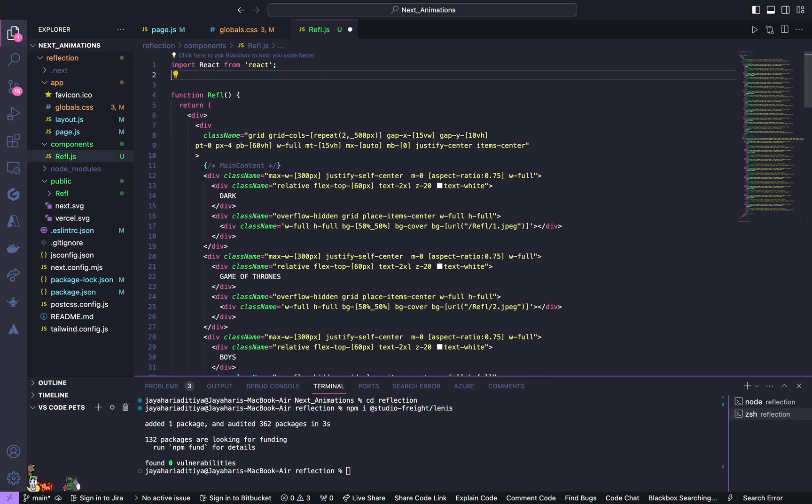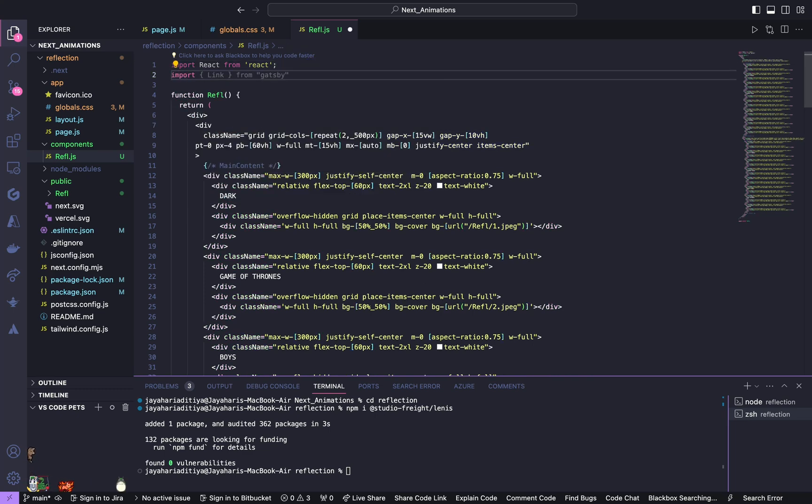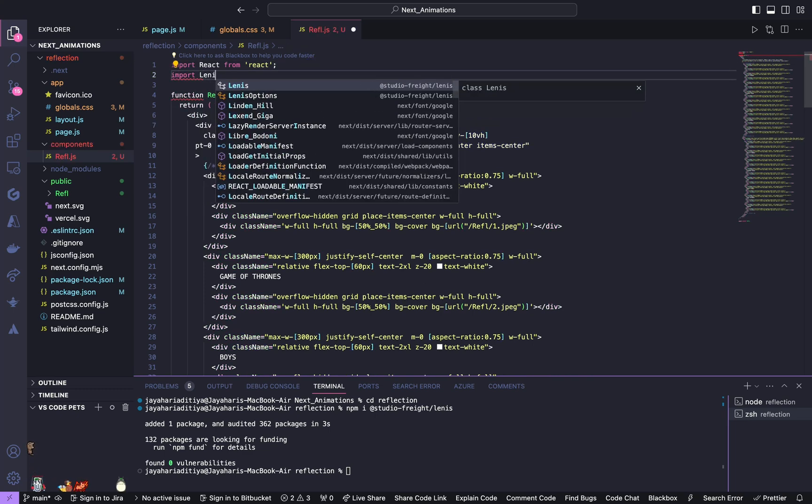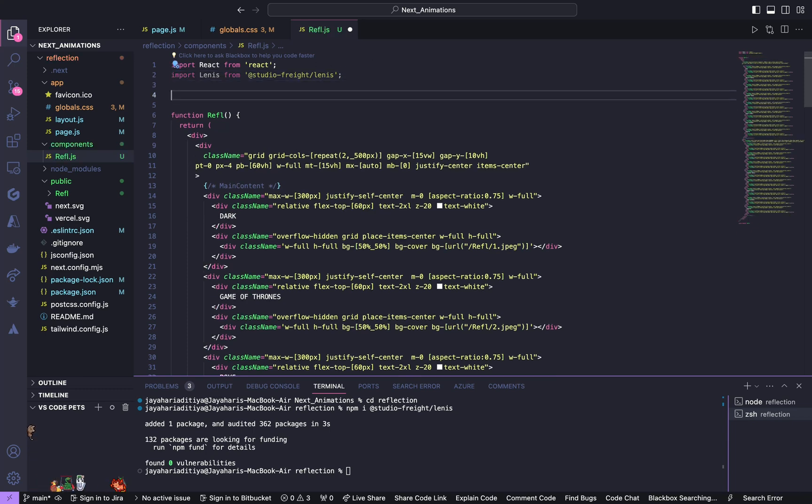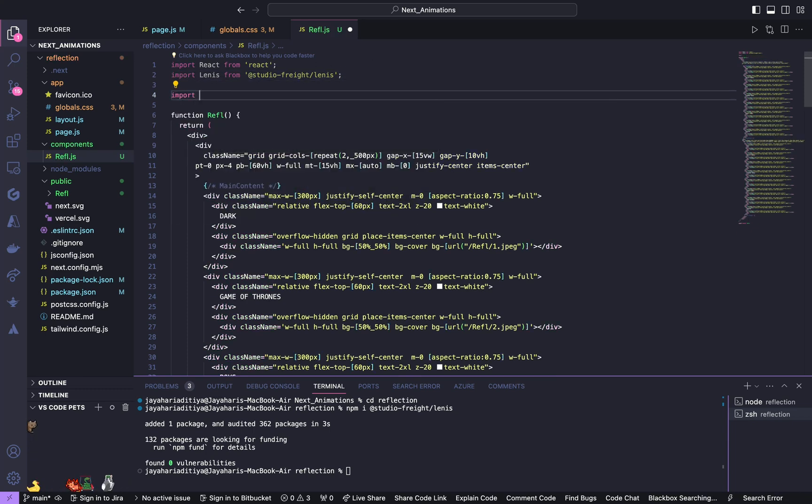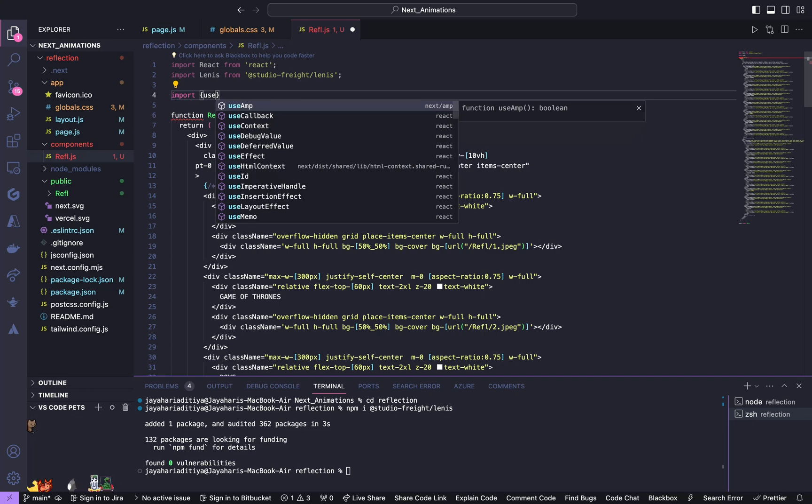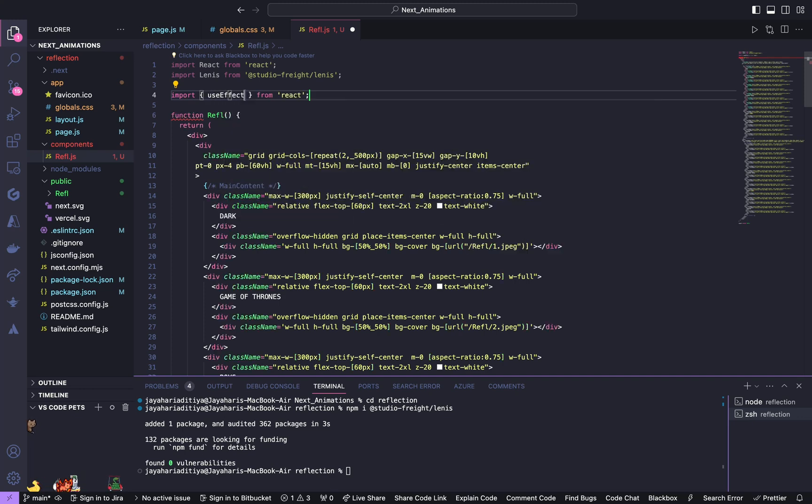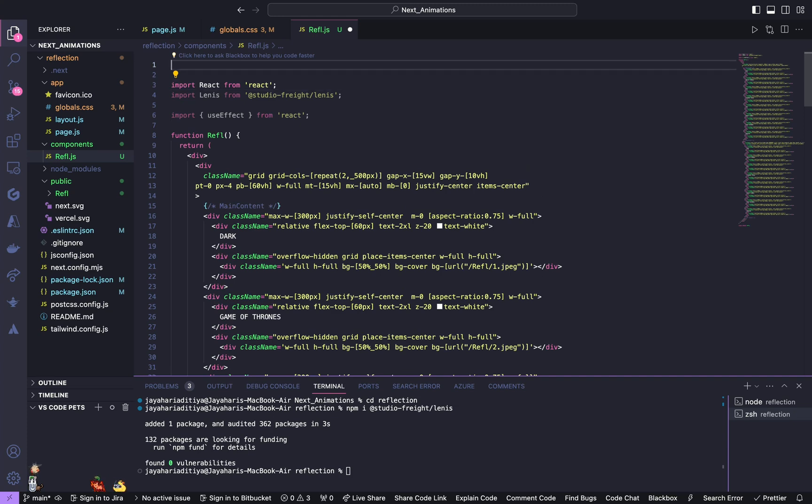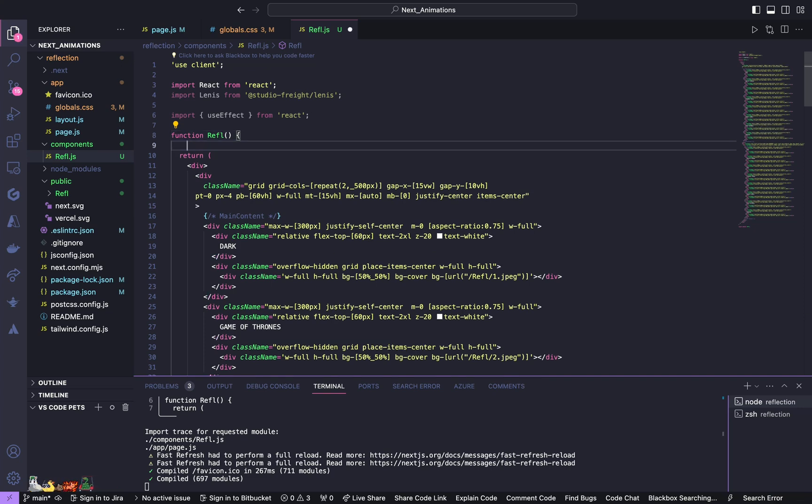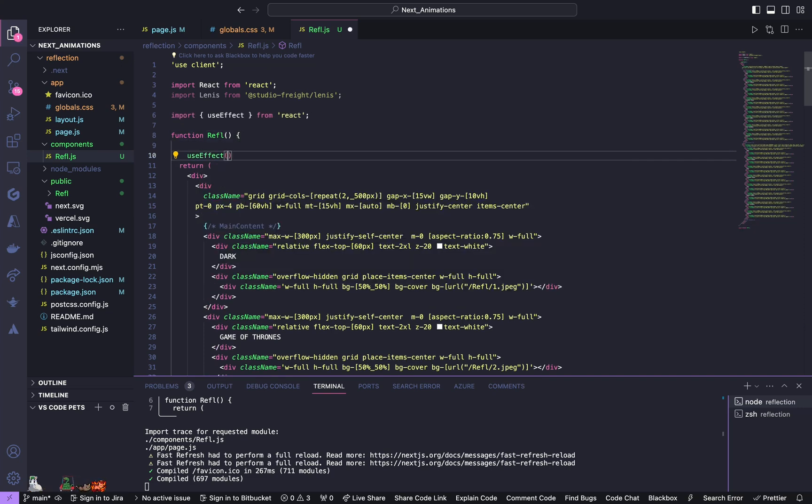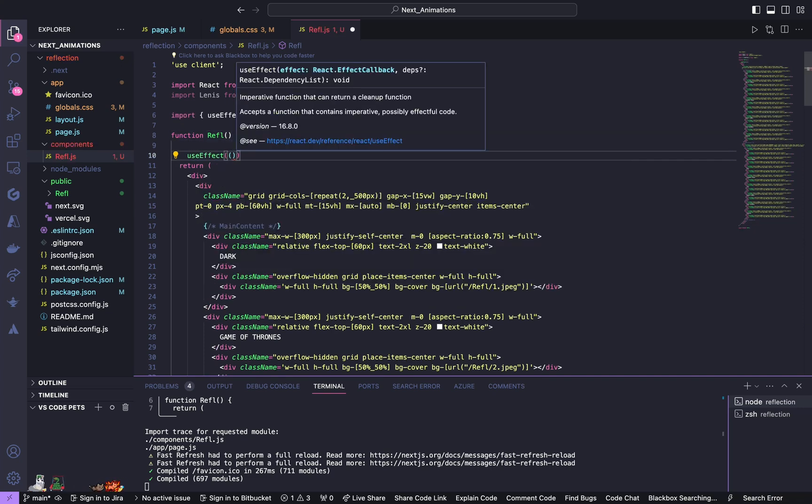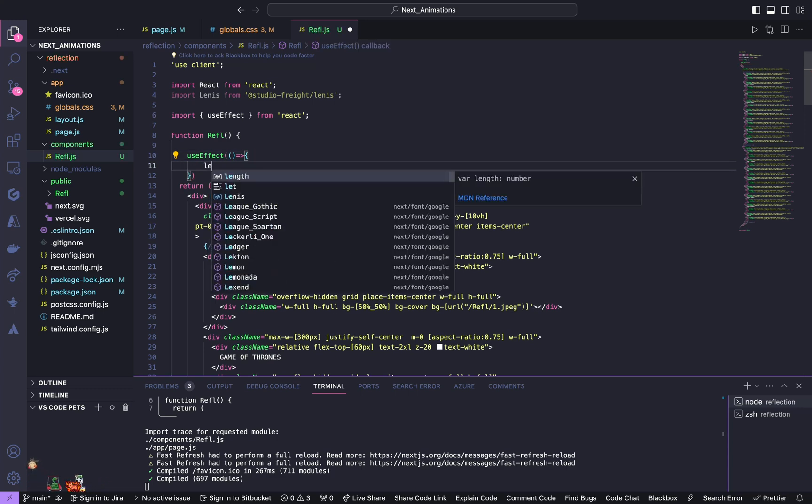Lenis is going to be helpful for our smooth scrolling functionality. So it's installed. Now import Lenis from studio for Lenis, also import useEffect, and mention use client over here. Inside this function open up a useEffect.